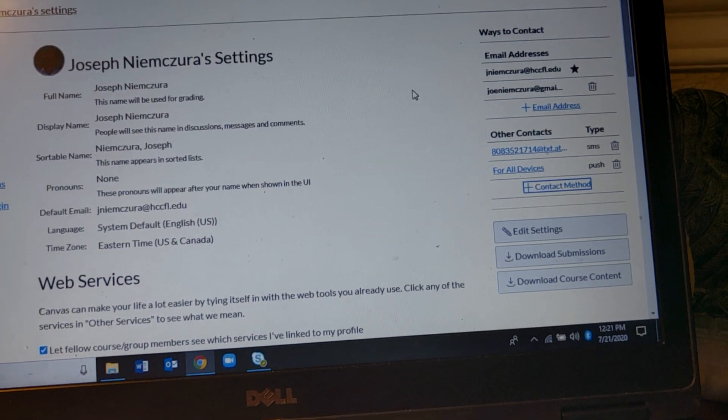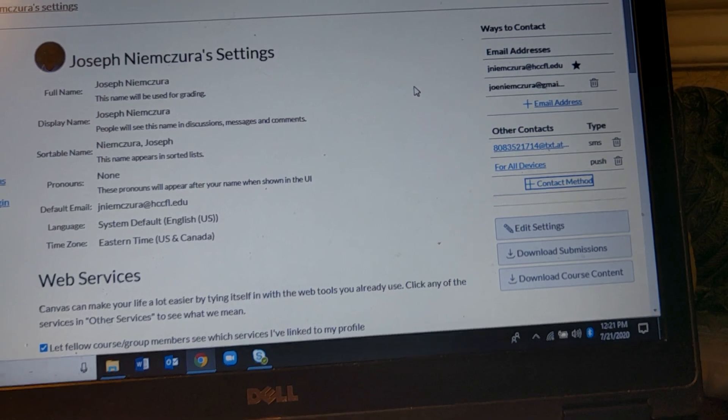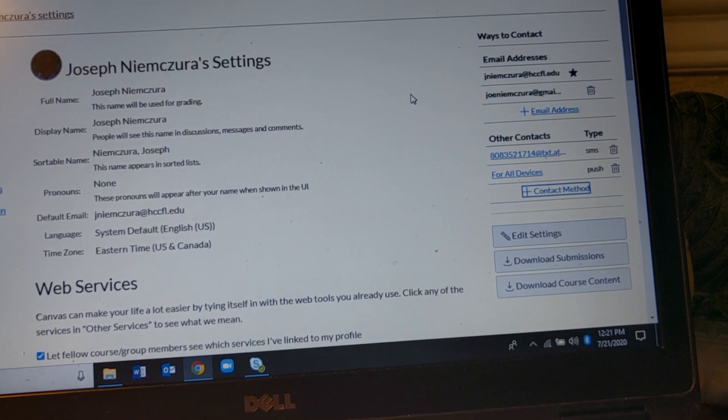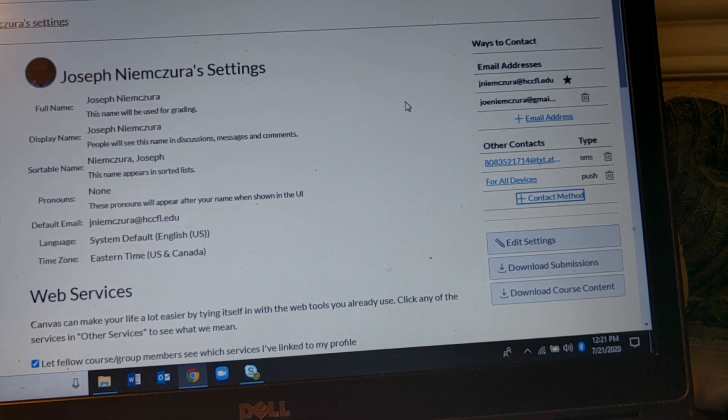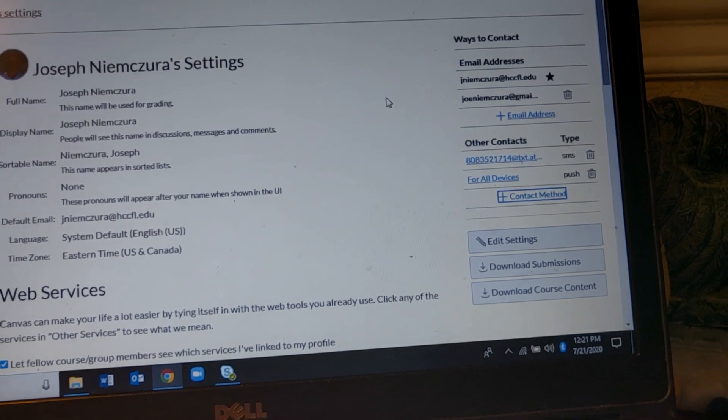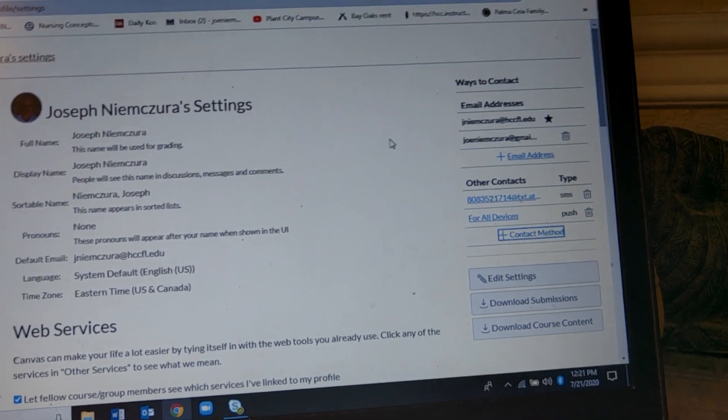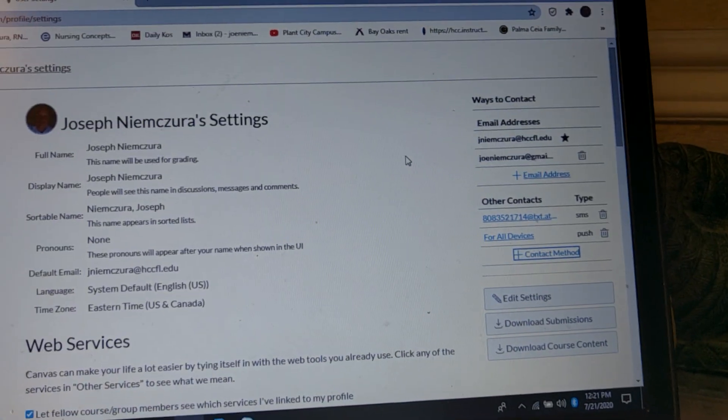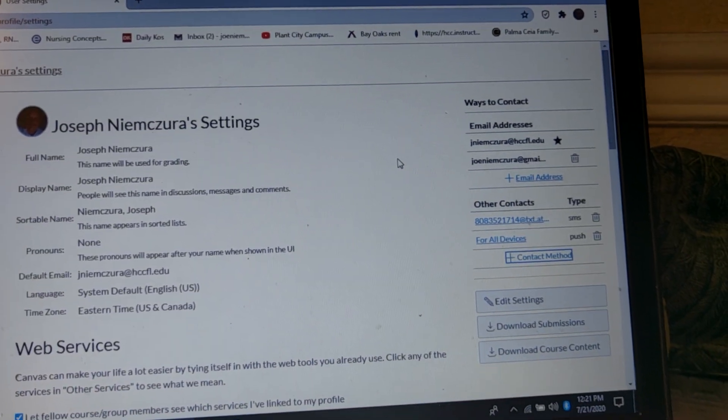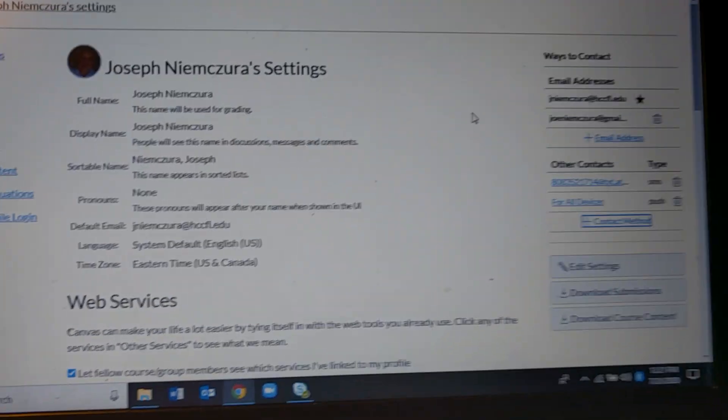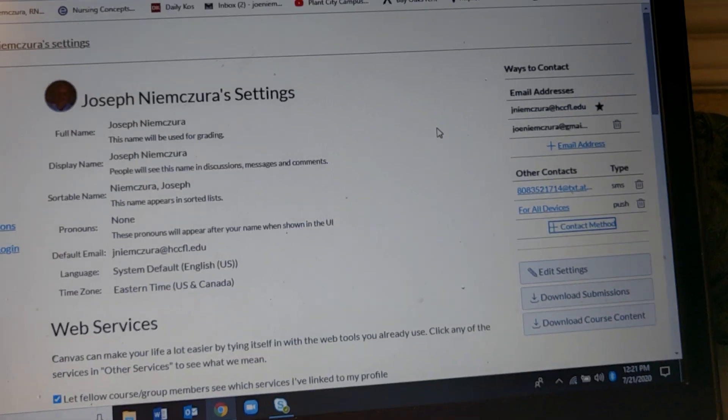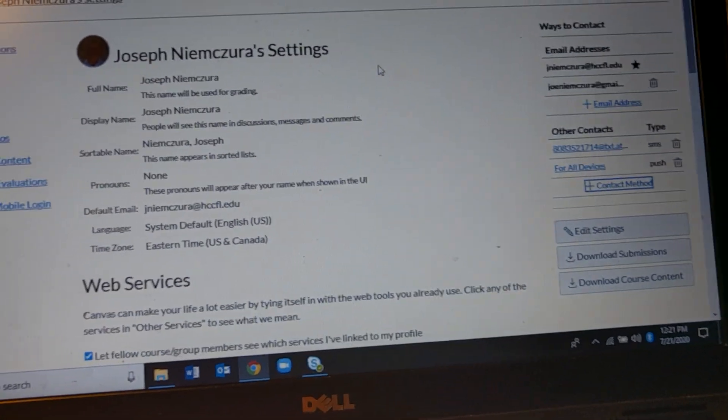Once you've done that, you can also edit the settings. I'm happy with all those things. Once you've done that you've set the settings. So that's kind of step one.